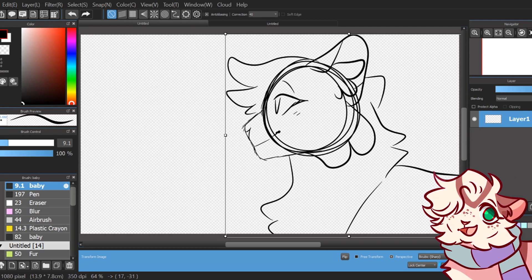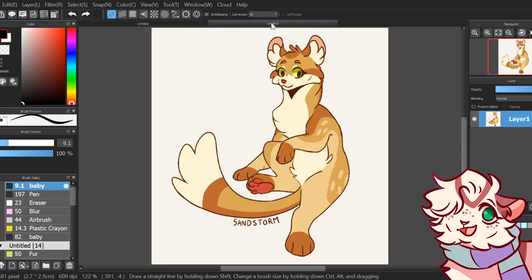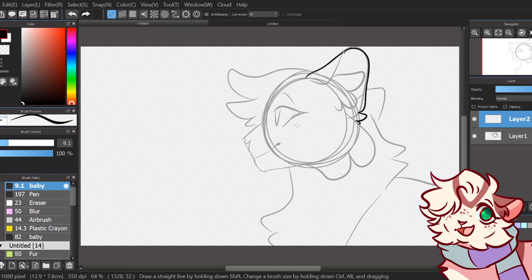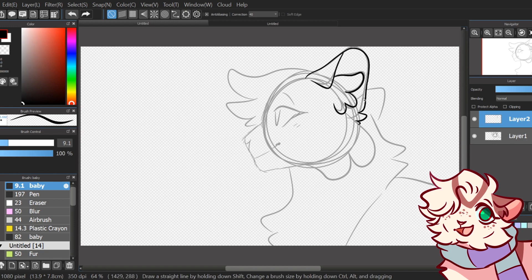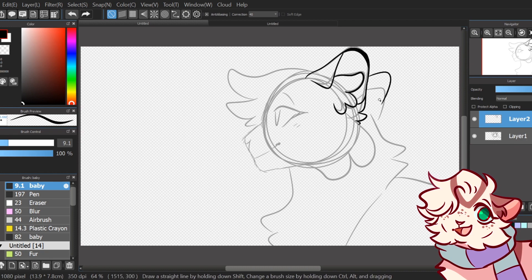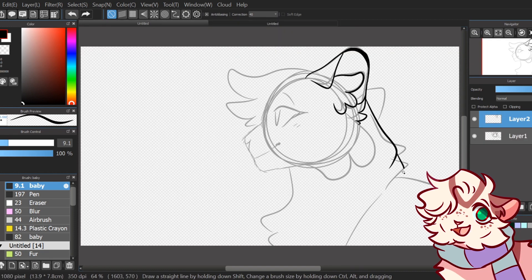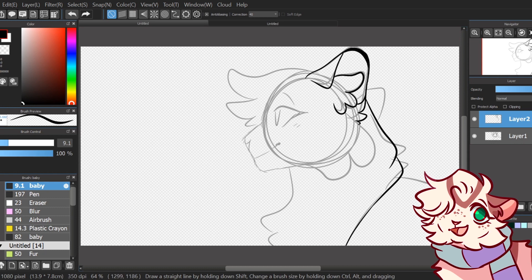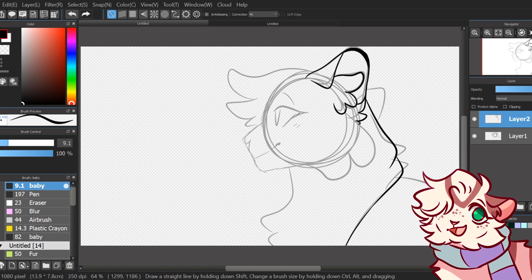I lower the opacity of my sketch layer and make a new one up above the sketch, and start either a lineart sketch or the lineart itself. Sometimes it depends on what I'm making, but normally doing a lineart sketch that you can fully line over later is always much more helpful.